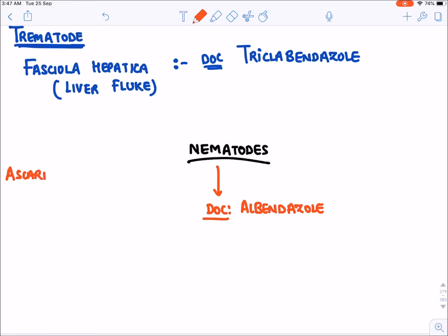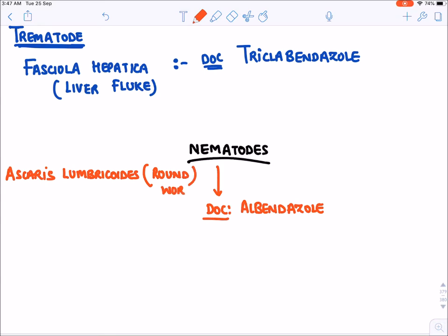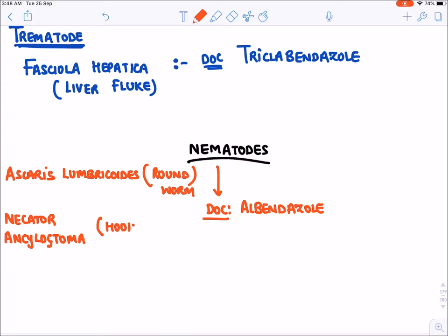Albendazole is the drug of choice for ascariasis caused by Ascaris lumbricoides, also known as roundworm. It is also used for Necator and Ancylostoma, which are also known as hookworms — they cause severe anemia, and Ancylostoma also causes cutaneous larva migrans. The drug of choice in all these is albendazole.